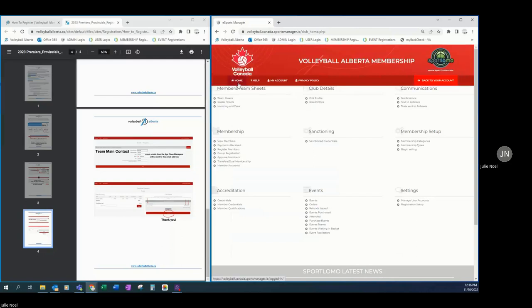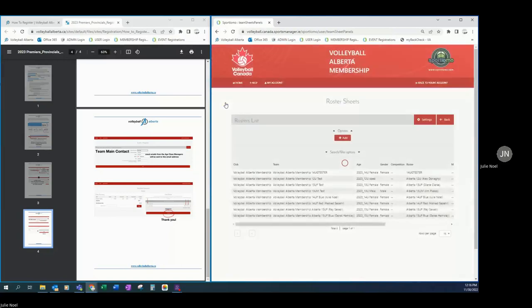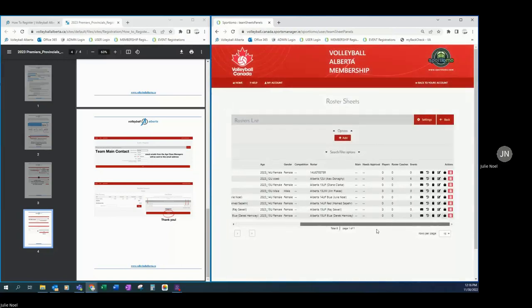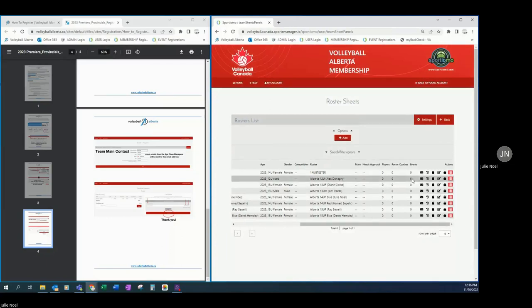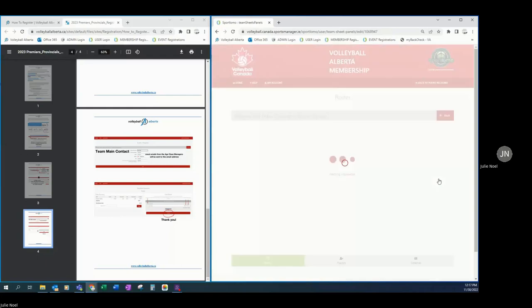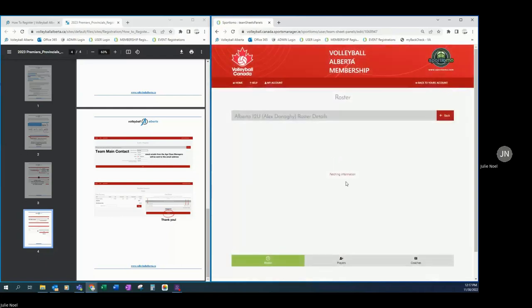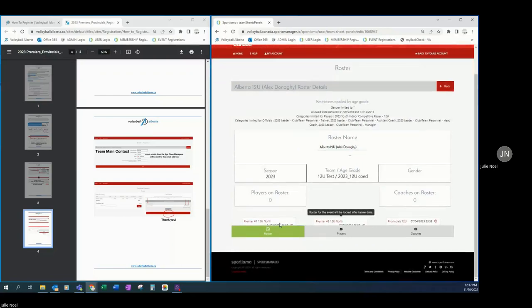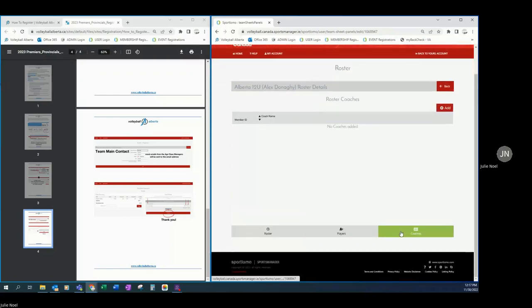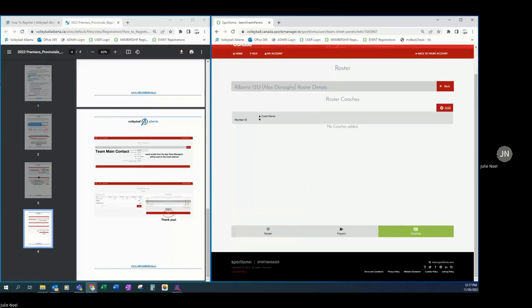So those are the steps to register and secure the team's spot to participate in premiers and provincials before the registration deadline. I'll have another video that shows the roster edits to add players and coaches, but just know that before the roster lock date it is important to come back into this roster, review the events that it has been entered into and adding your players and adding your coaches. Thank you and we look forward to seeing you at Premiers and Provincials.